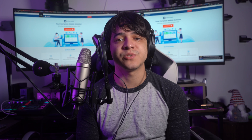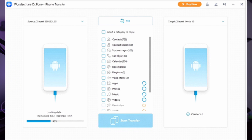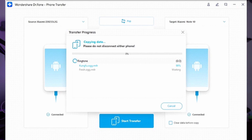Here is how to transfer data from Android to Android using Dr. Fone. Launch Wondershare Dr. Fone on your computer and select Toolbox from the left panel. Connect both Android devices to the computer and select Phone Transfer from the Toolbox. Dr. Fone will assign one device as the source and the other as the target — use Flip to change positions if needed. Select the data you want to transfer, then tap Start Transfer to initiate the process.